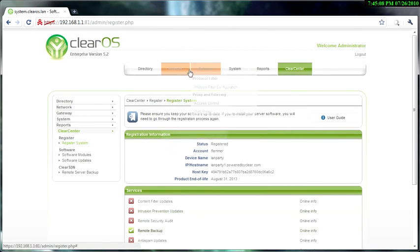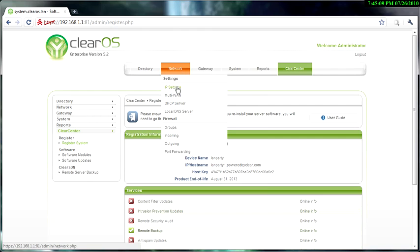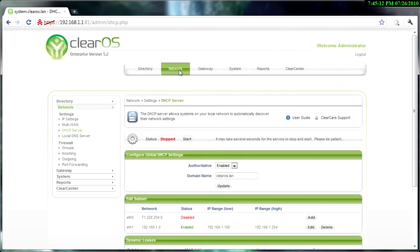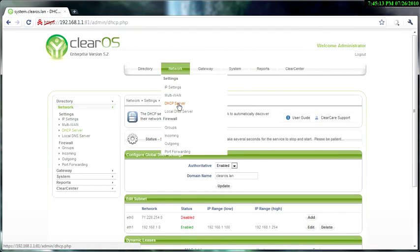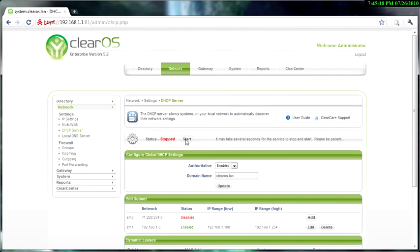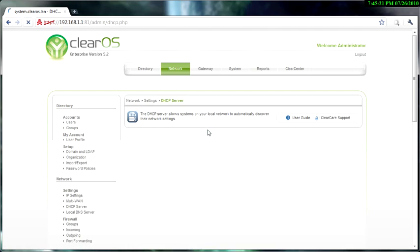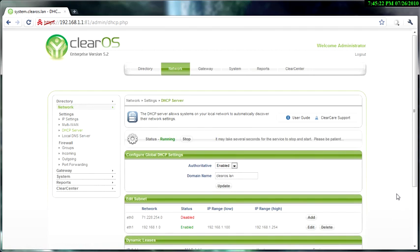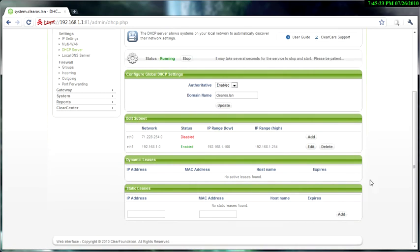So that's the first thing you probably need to do. The second main thing you need to do is go to the DHCP server, and you will need to start the DHCP server.